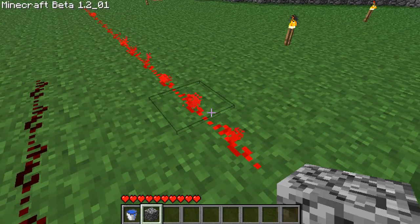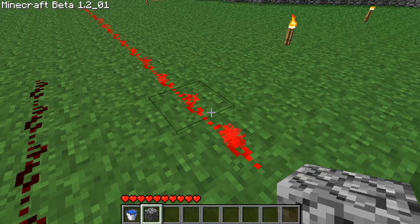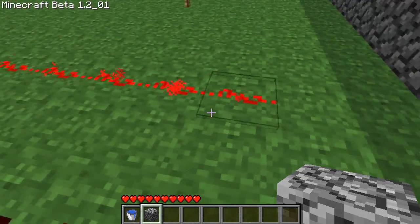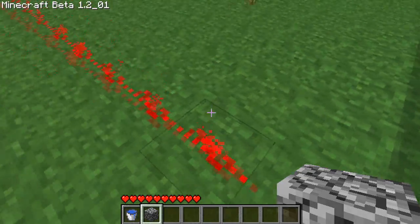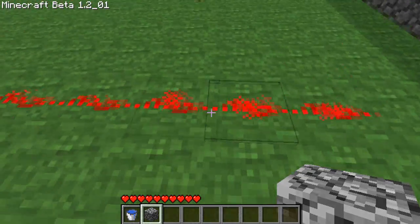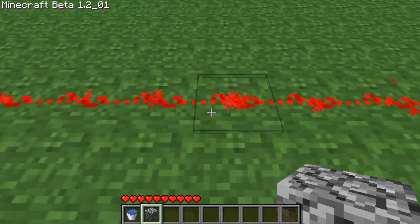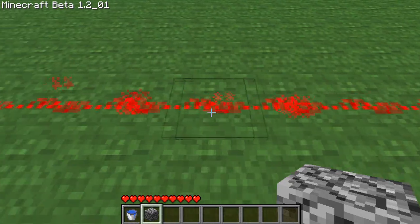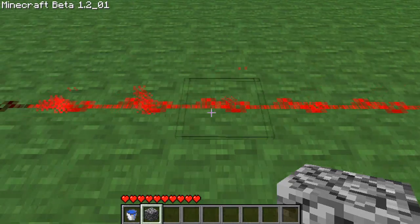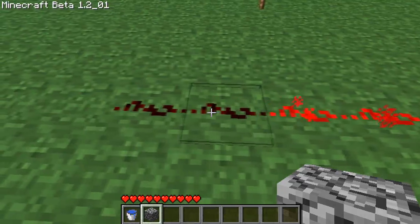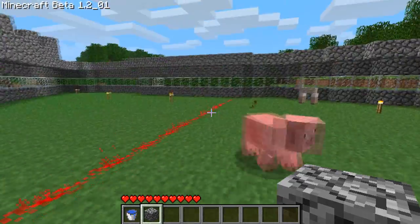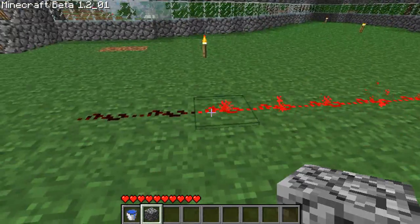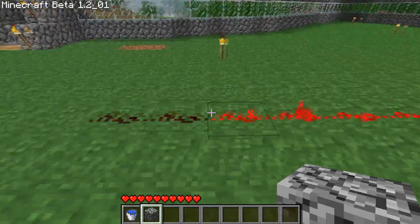This is, as I'm sure you know, redstone dust — the on state and the off state. Now you watch: 1, 2, 3, 4, 5, 6, 7, 8, 9, 10, 11, 12, 13, 14, 15 — and then it stops. Redstone can only be powered for 15 blocks and then it will stop.